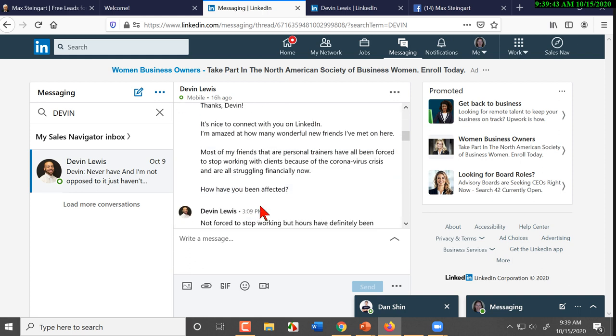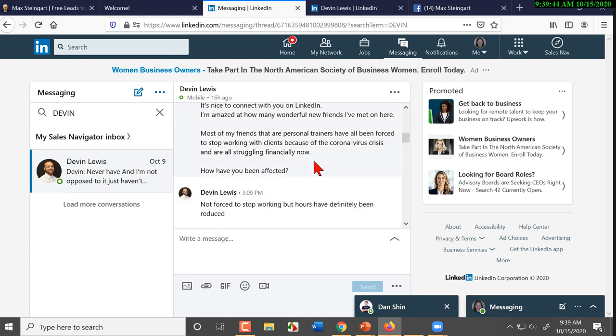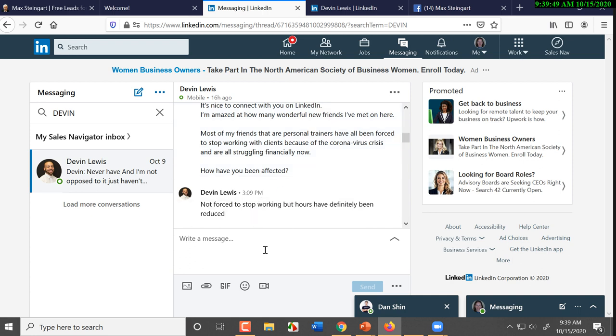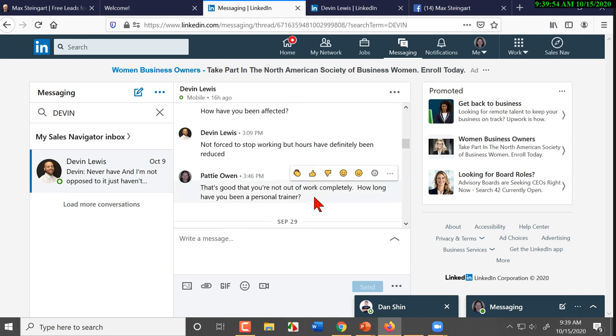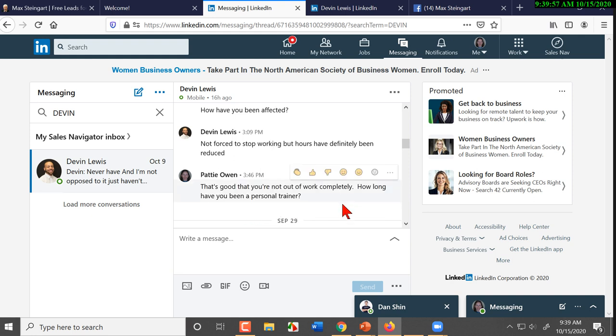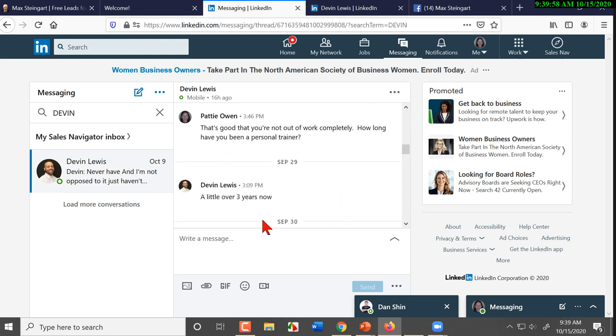And so in this particular case, 'How is everybody struggling financially? How are you not forced to stop working, but hours have definitely been reduced?' Well, if his hours have been reduced, then it means he's not making as much money. 'How long have you been a personal trainer?' 'A little over three years.' Now, the more you do this, the more the patterns begin to evolve.